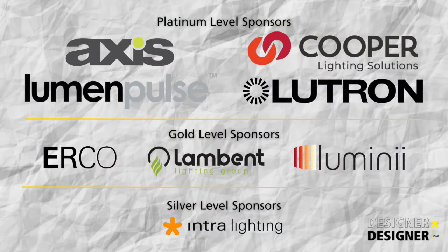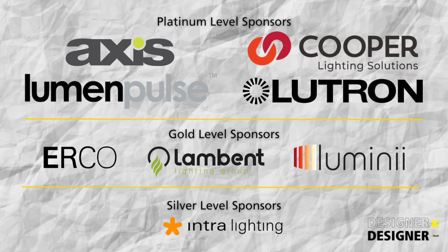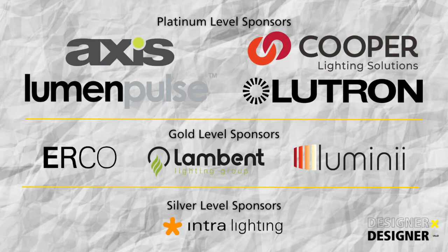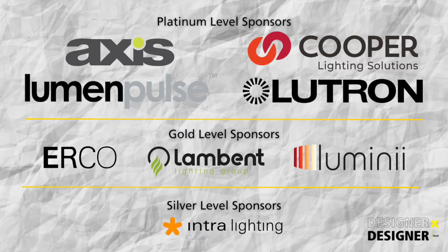The Designer by Designer series is made possible through the generous support of our Platinum Level sponsors, Axis Lighting, Cooper Lighting, Lutron Electronics, Lumen Pulse. Our Gold Level sponsors include Lumini and our Silver Level sponsors.